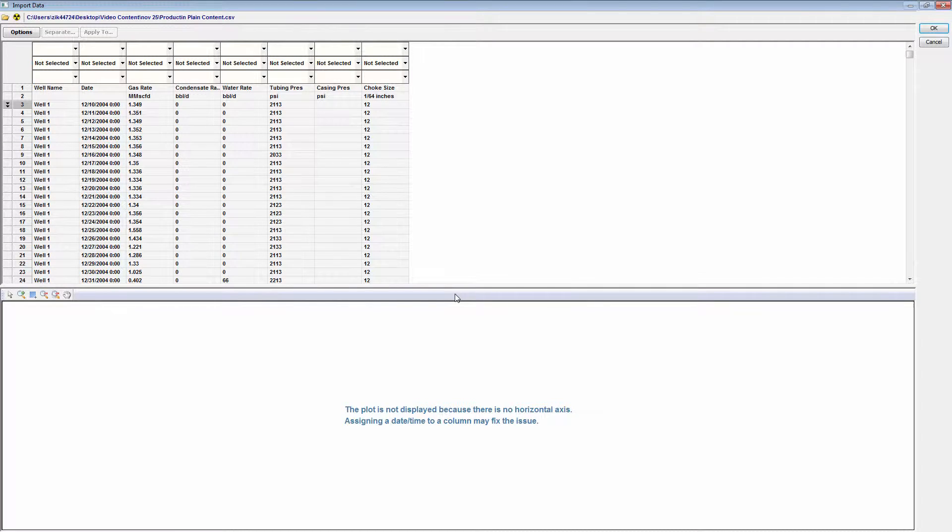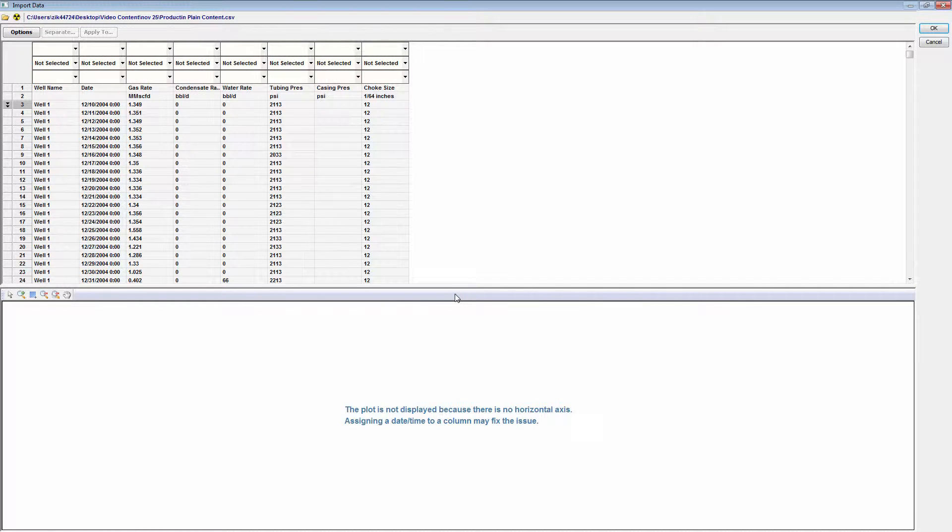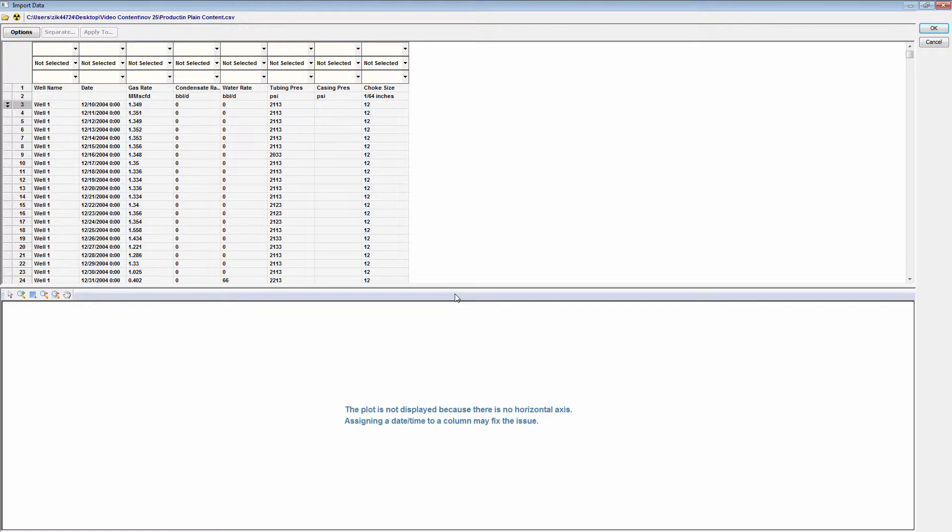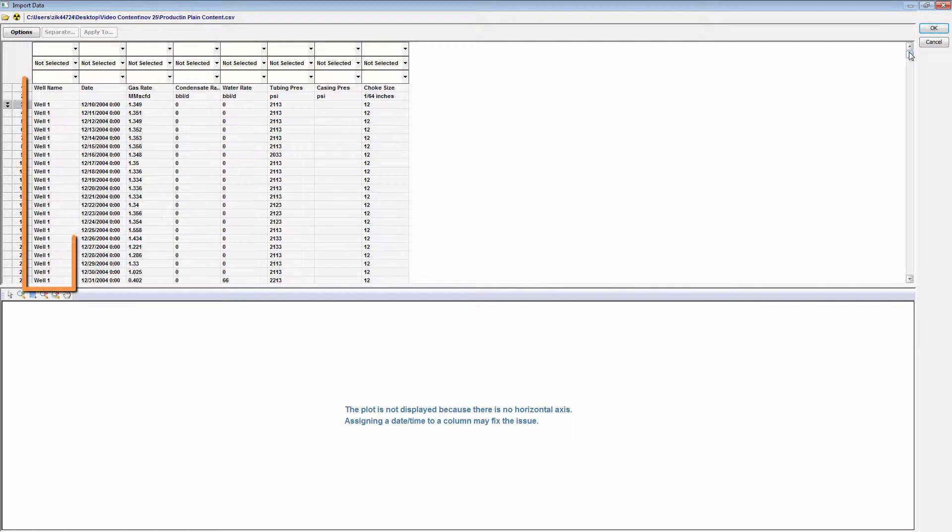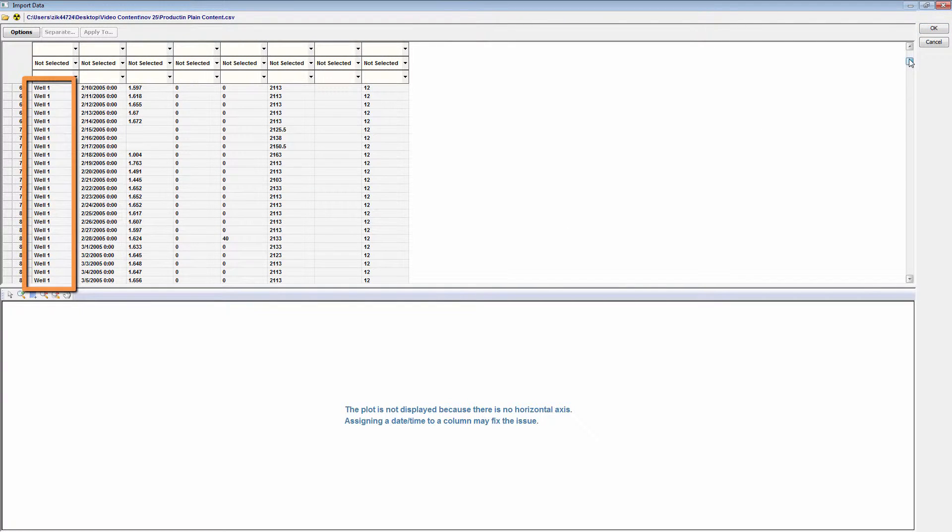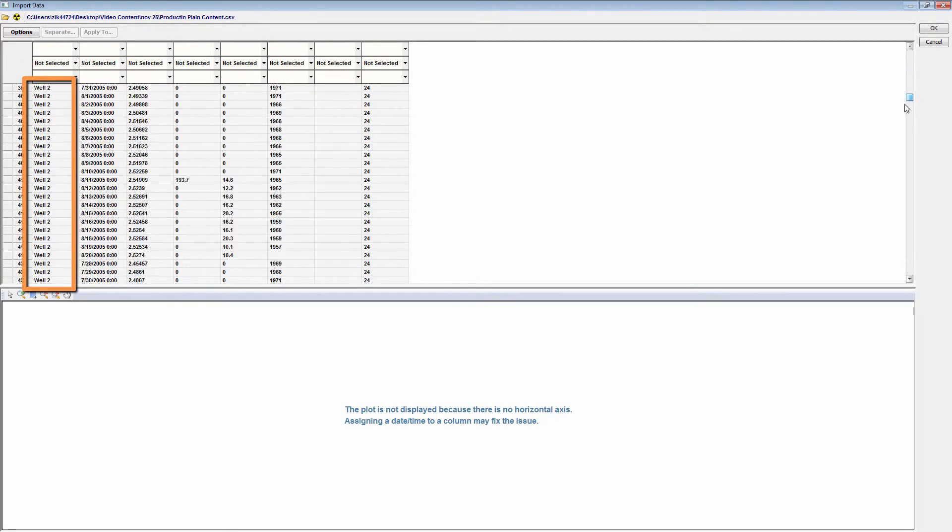Data for multiple well entities can be contained in a single file in one of two formats. One of the options is to have multiple sheets of data in the same file where each sheet contains a single well's data. And the other format option is that of this file, where the well entity data is stacked vertically on top of each other, and the same columns are utilized for all of the wells.